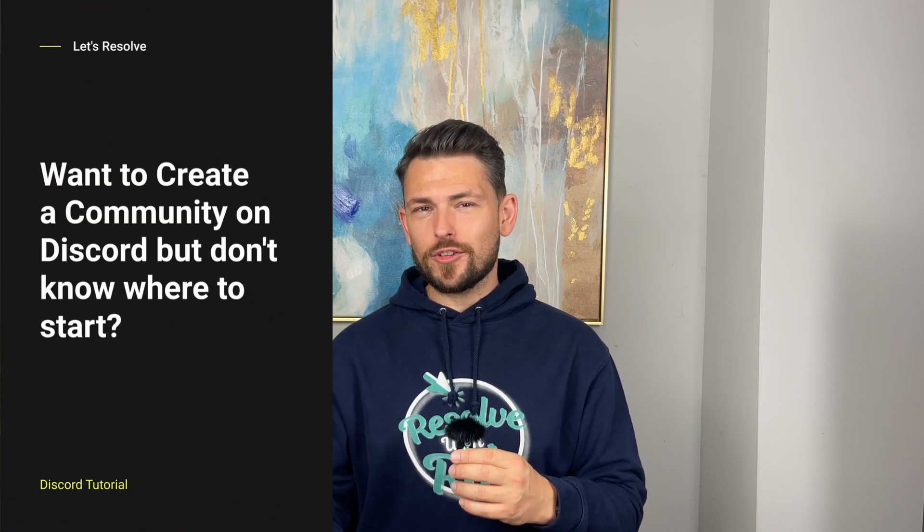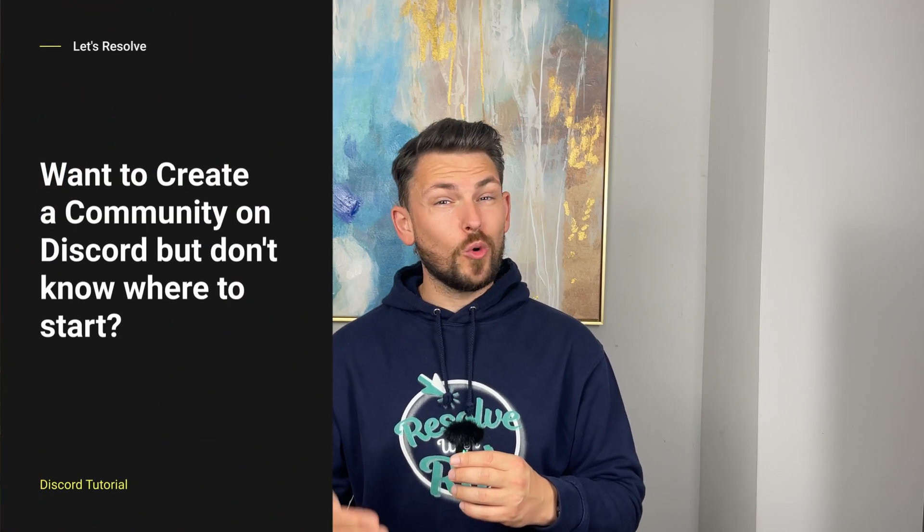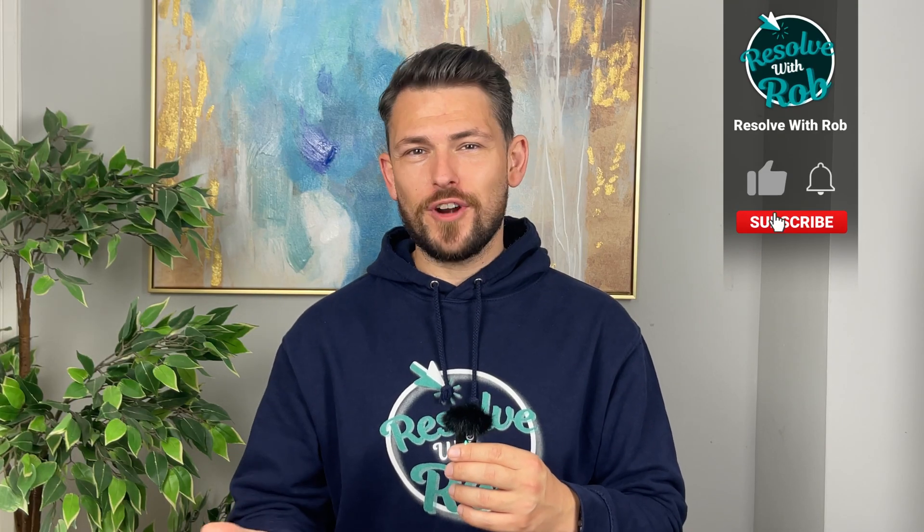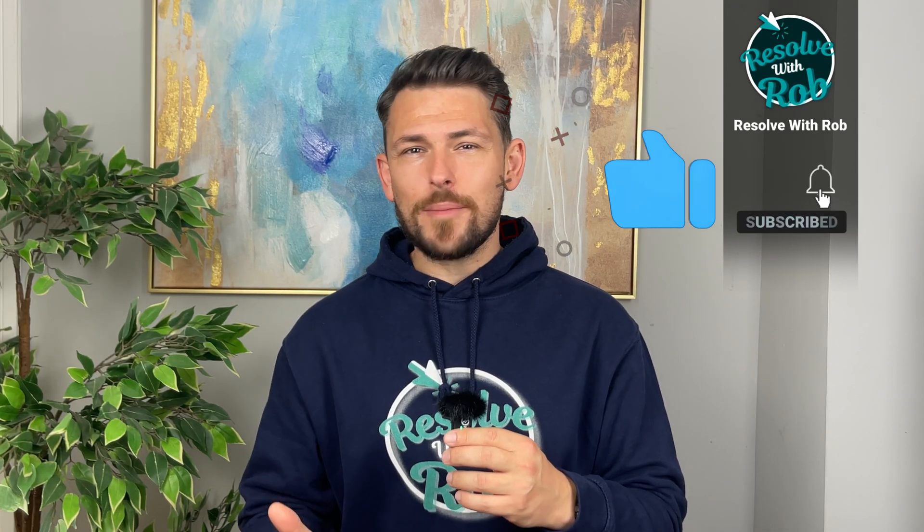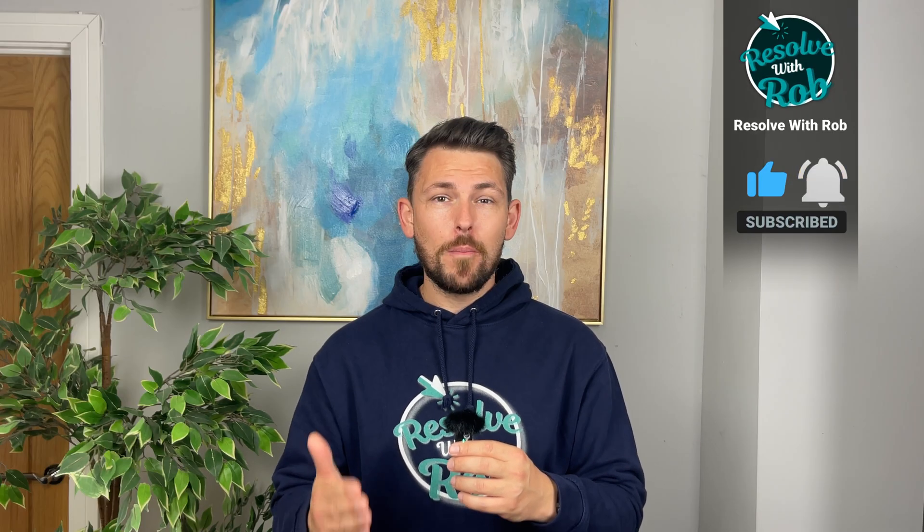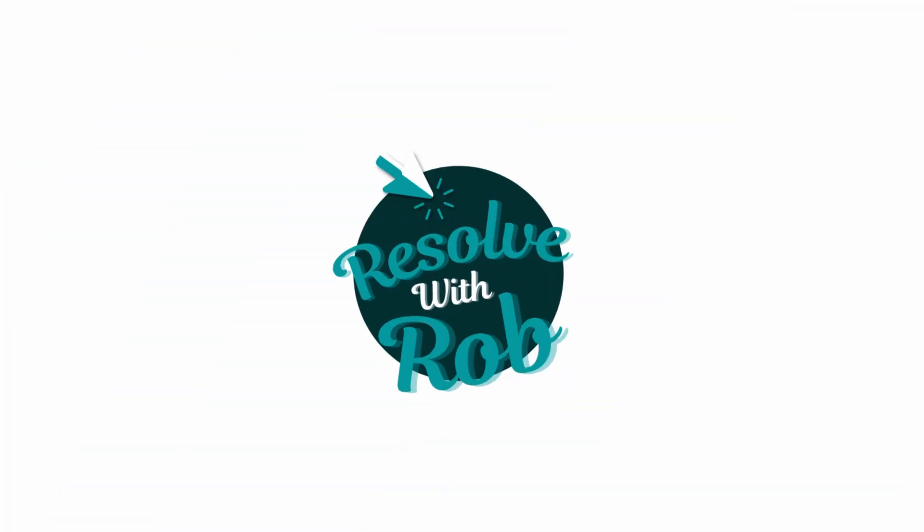Want to create a community on Discord but don't know where to start? Whether it's for gaming, studying, or just a place to hang out with your friends, I'll show you step-by-step how to create a Discord server. Perfect for beginners and best of all, there's no tech skills needed.